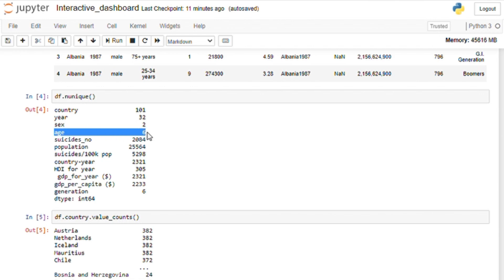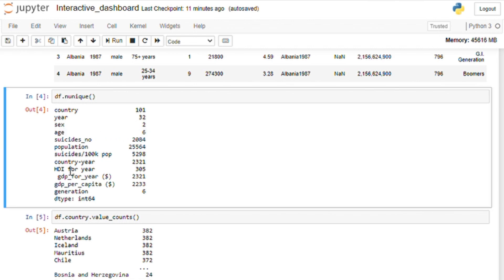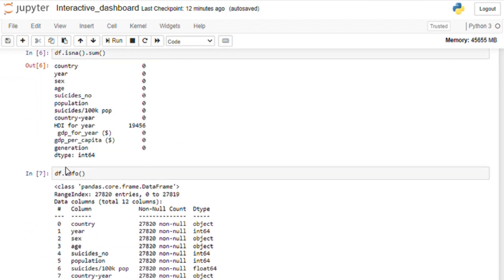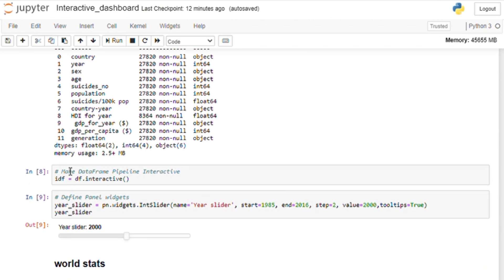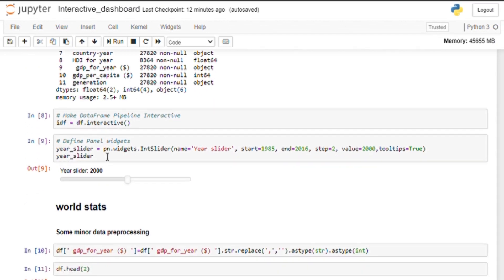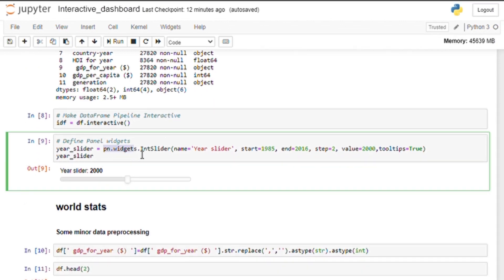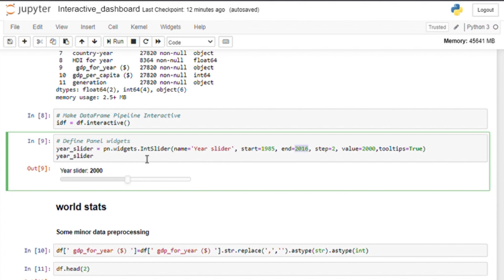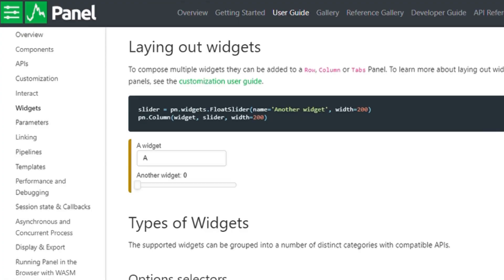Now we need to make our data frame interactive by calling this interactive method on our data frame. Next, we want to create a few widgets for our visualization. The widgets are the interactive elements on our dashboards like sliders, radio buttons or drop down menus that the user can use to configure our visualization.